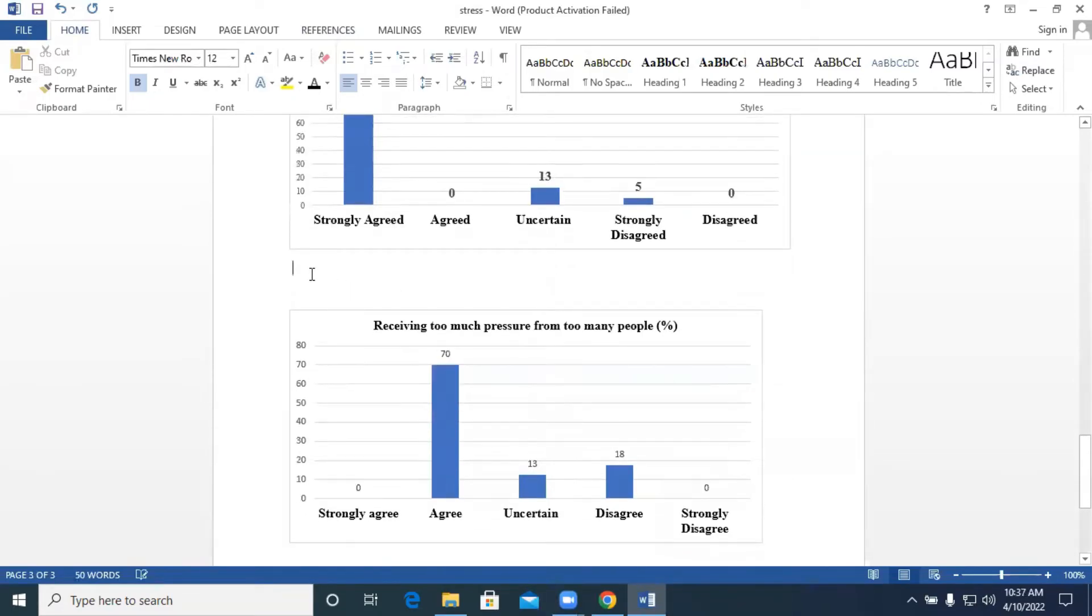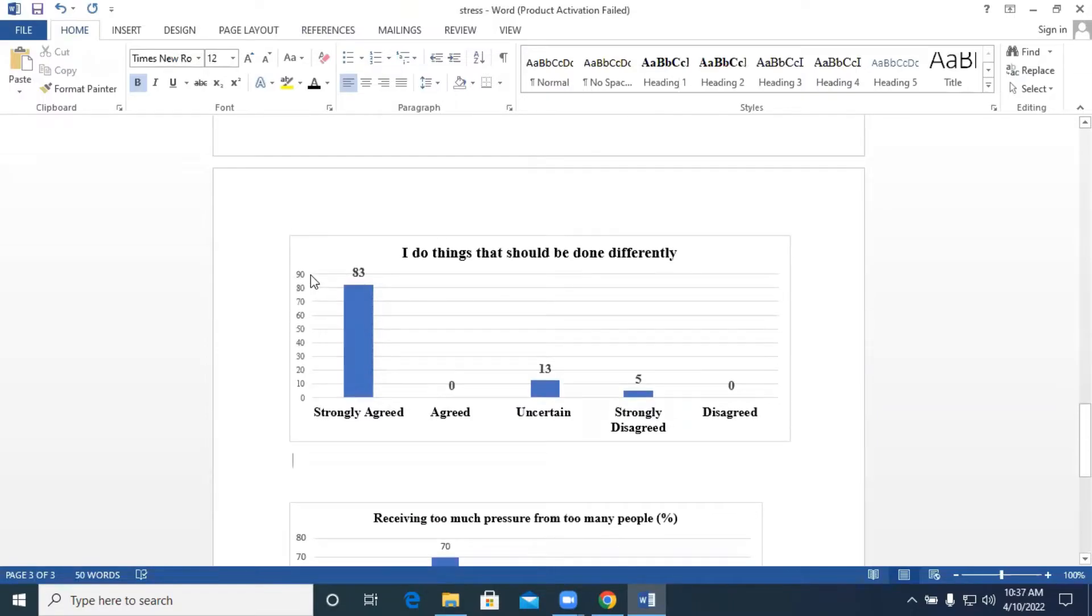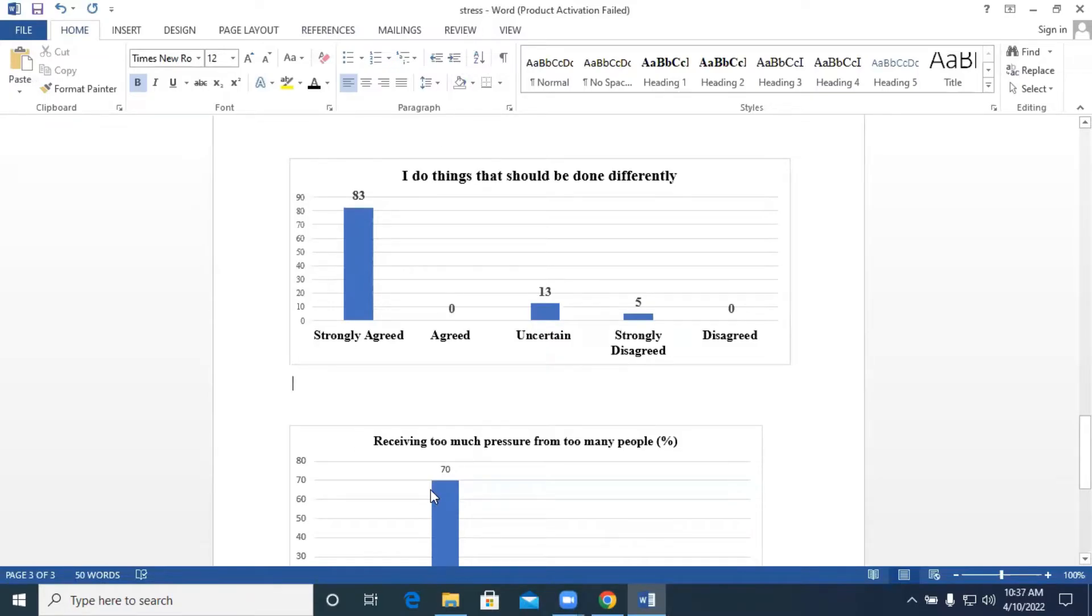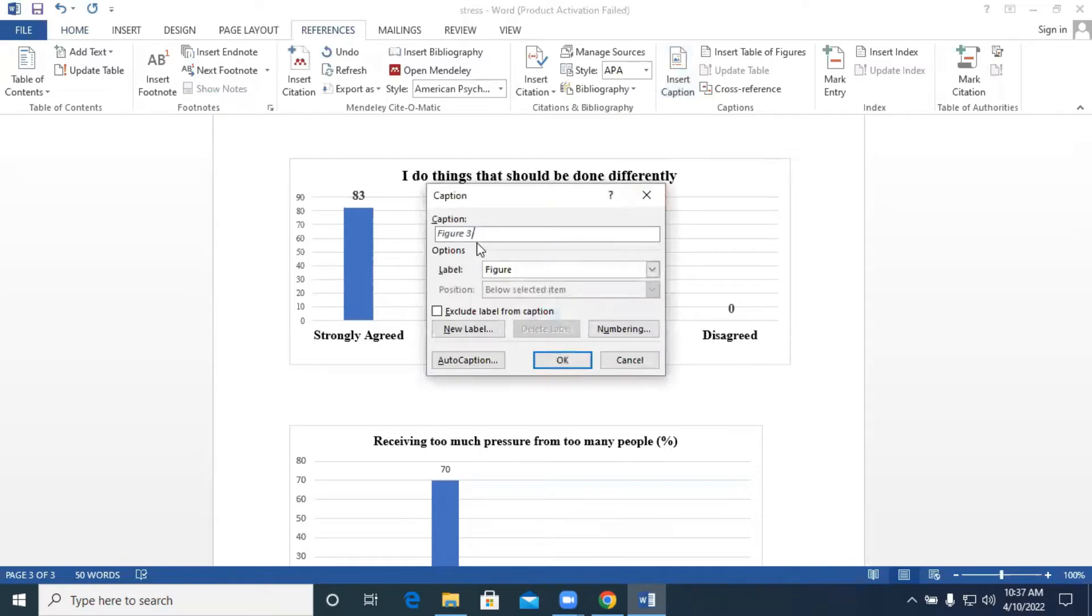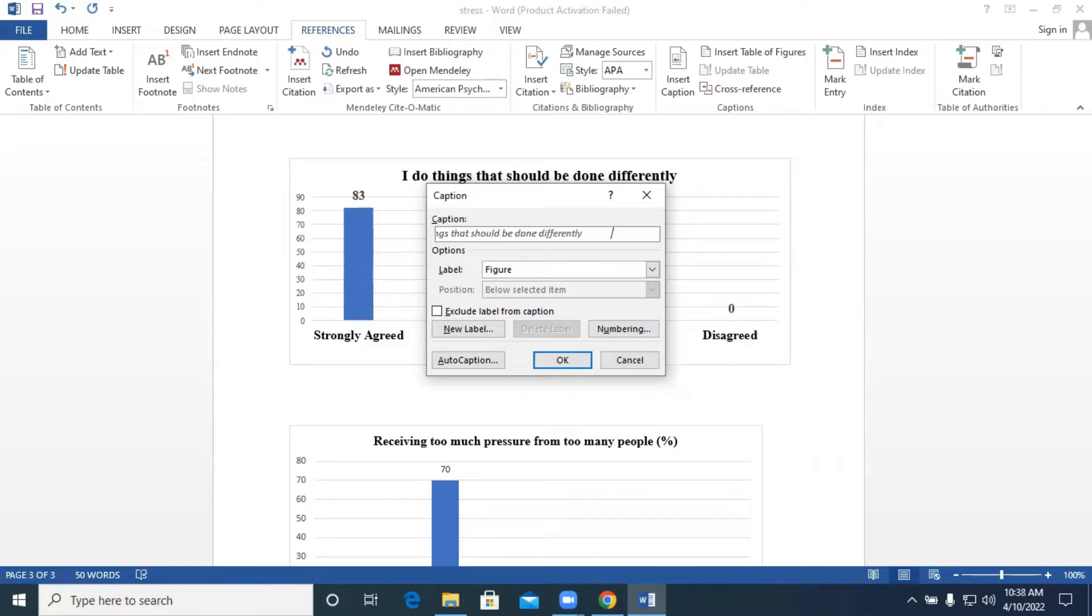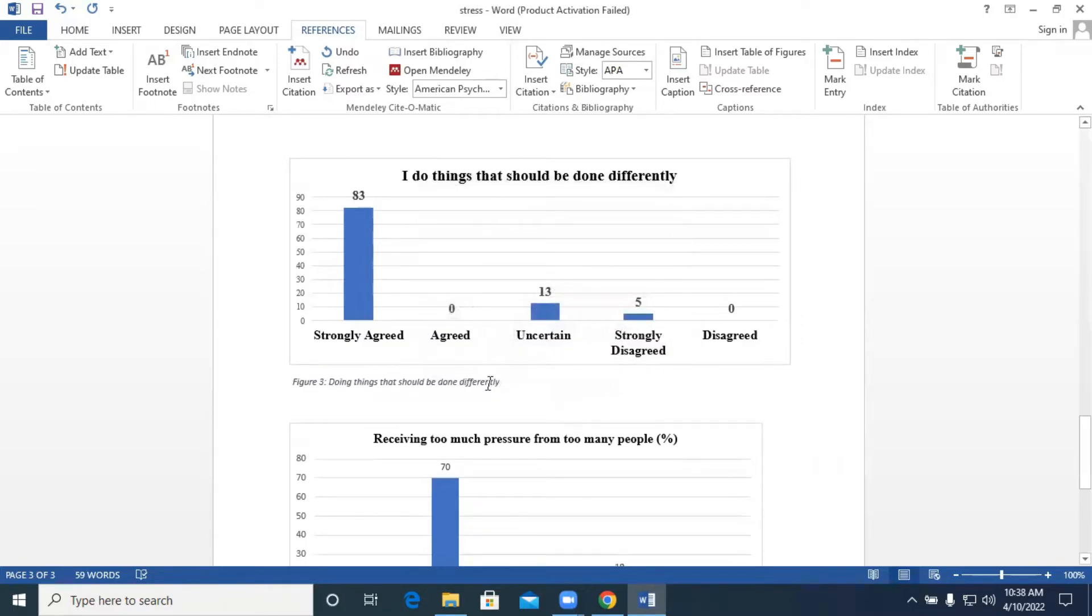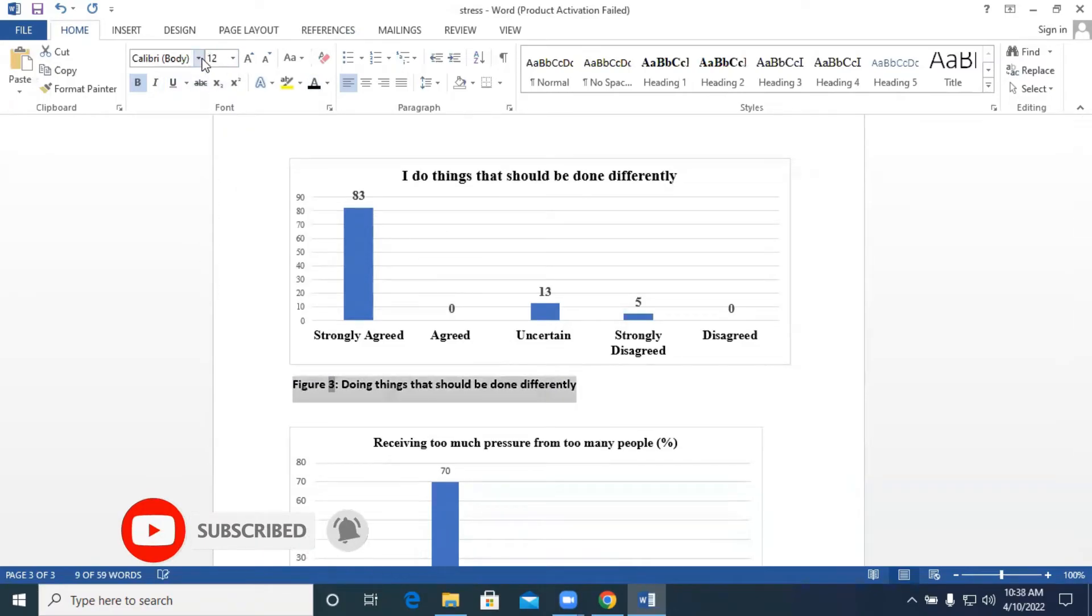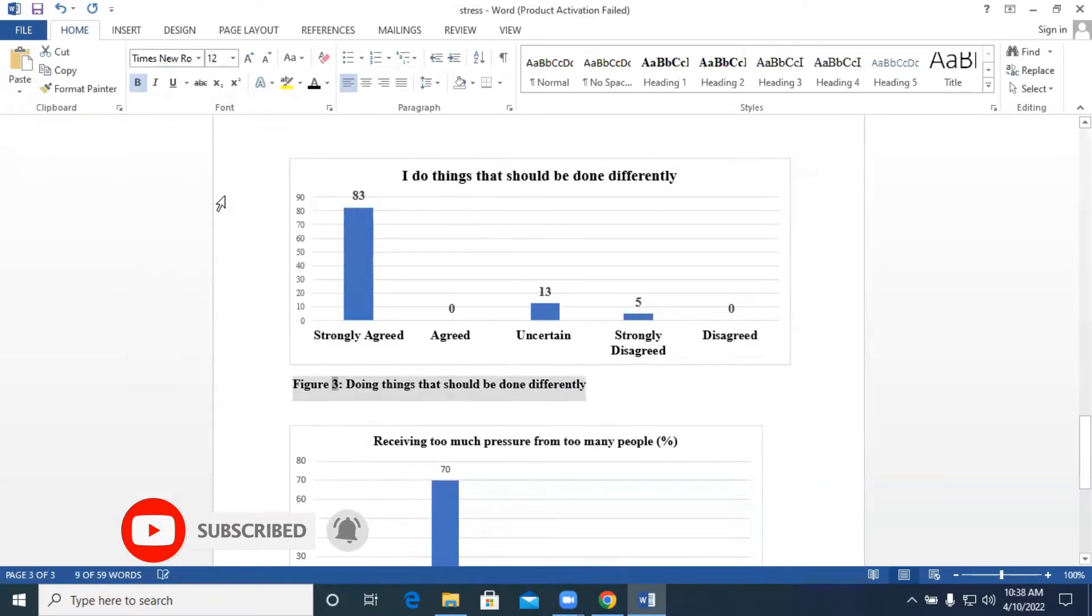We move on to our third figure and we are going to name this figure as doing things that should be done differently. So we go to References, Insert Caption. Automatically it's telling us that we are coming to label our third figure. Doing things that should be done differently, and that is our third figure. Times New Roman, 12.